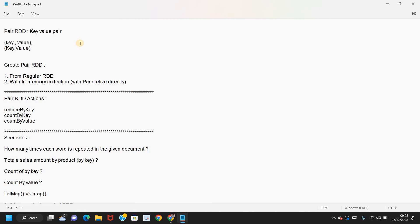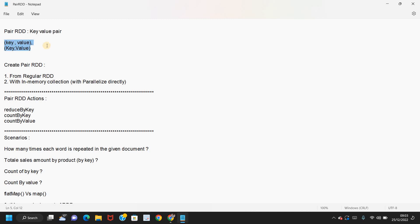Importantly, I'm going to cover the business scenarios where we can use Pair RDDs, with some action functions supported by Pair RDDs. So what are Pair RDDs? The name itself says that Pair RDDs are RDDs that will have key-value pair structures — kind of like dictionaries, where we'll have a key and a corresponding value.